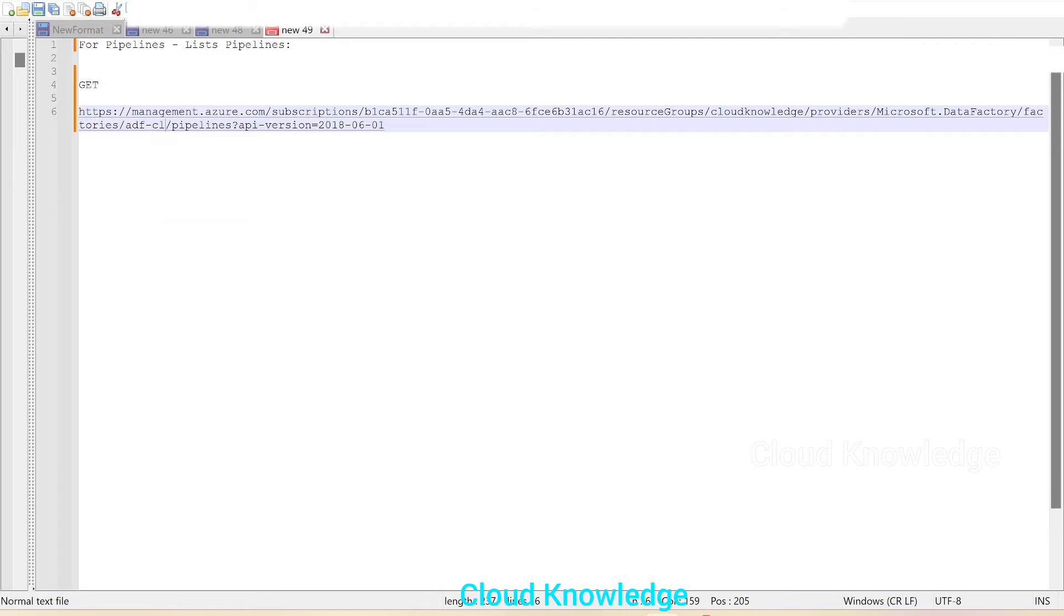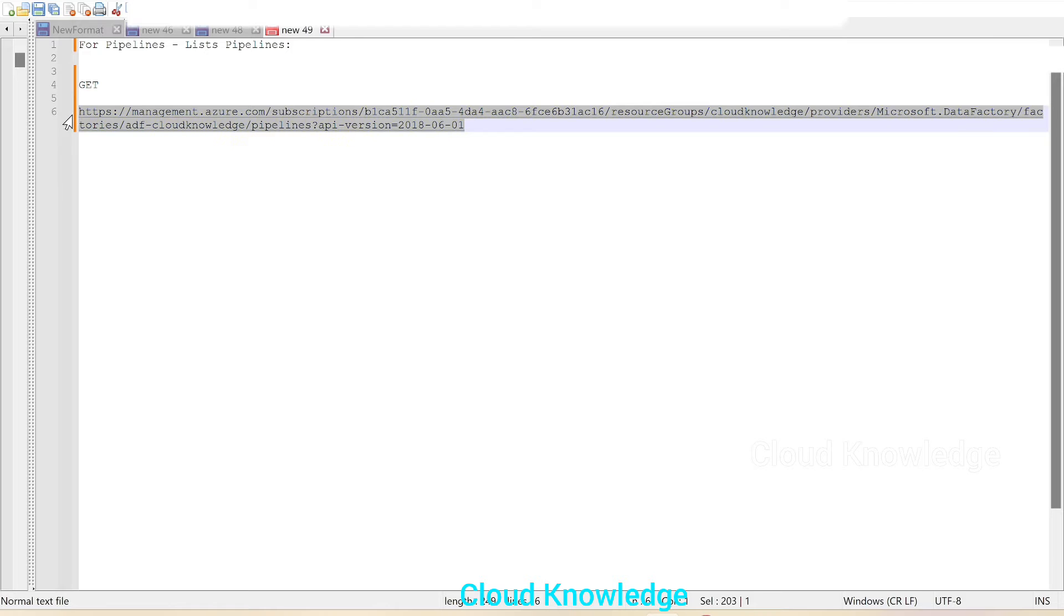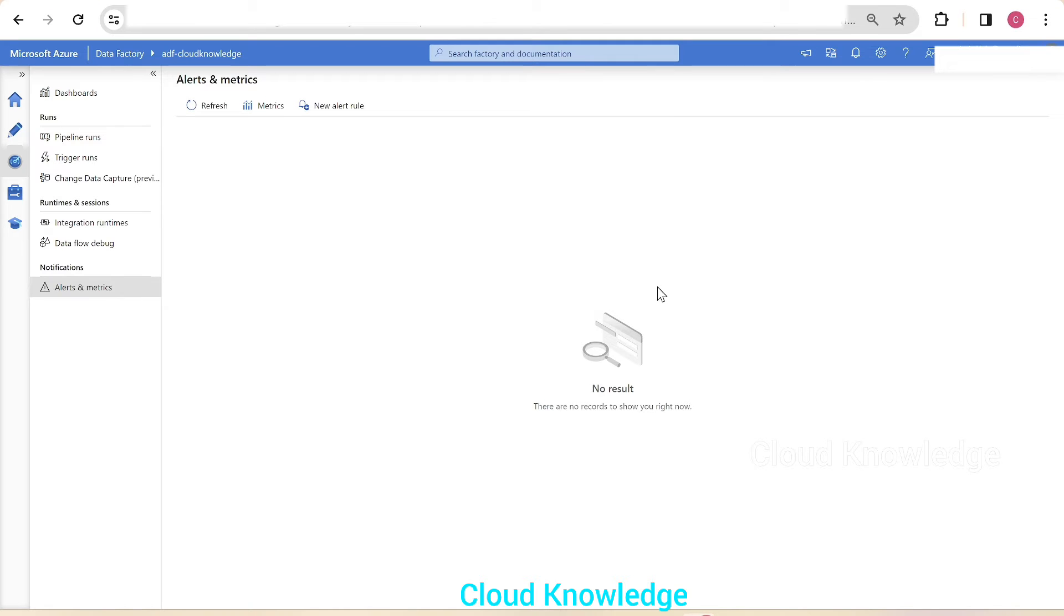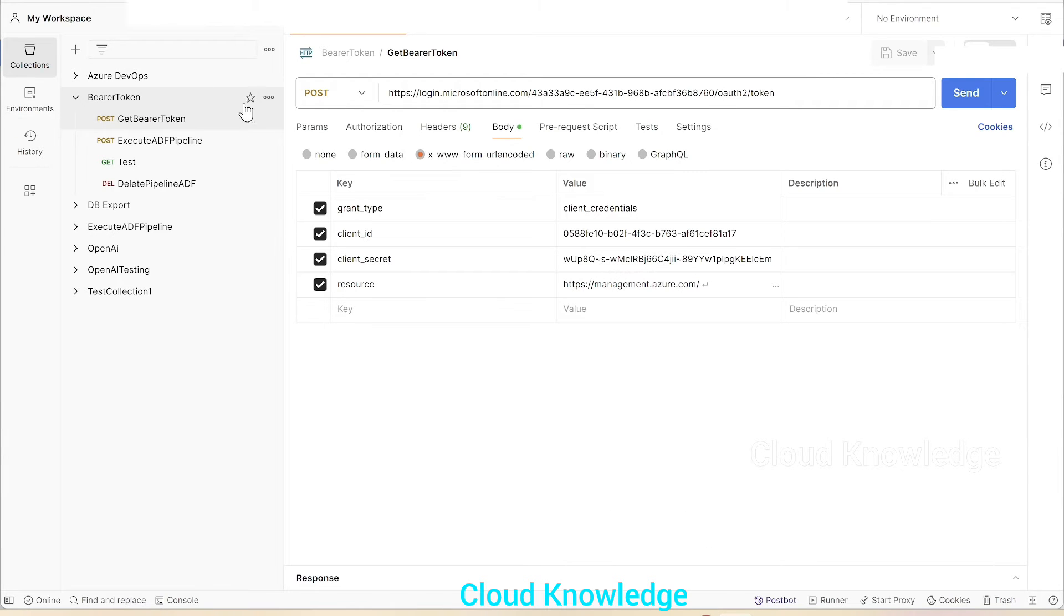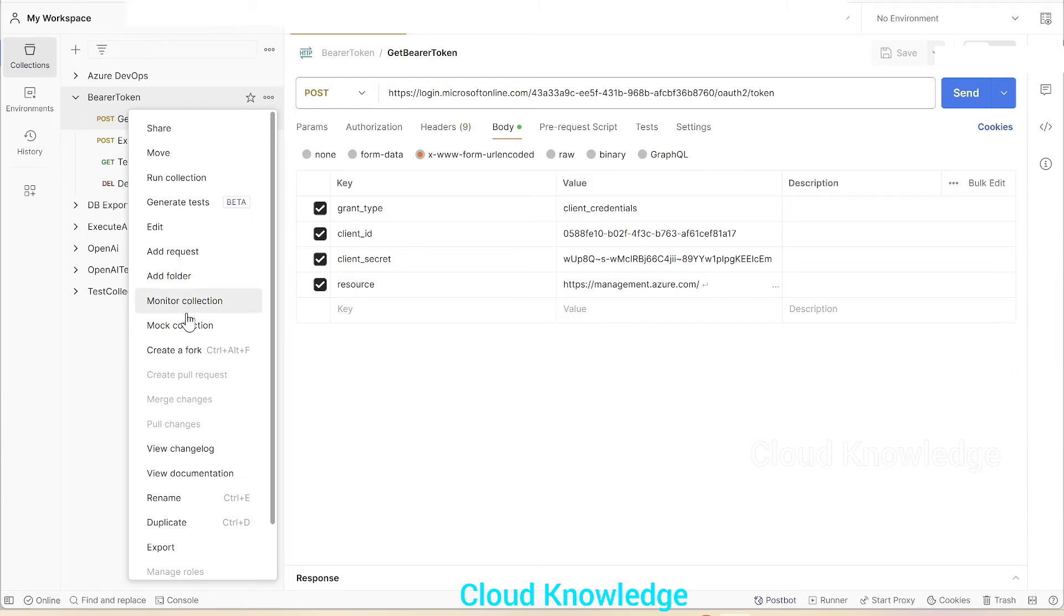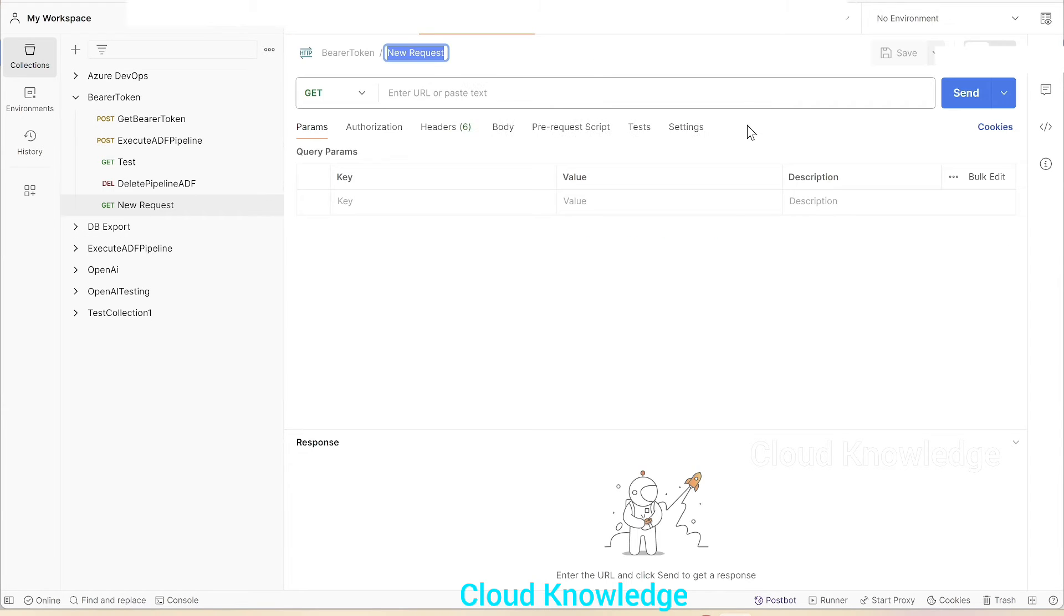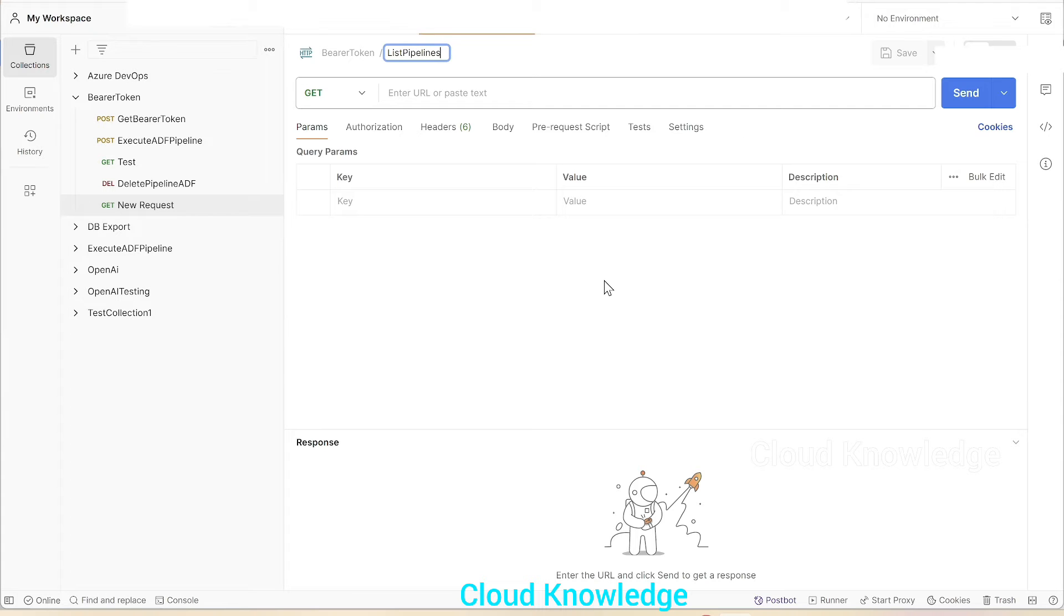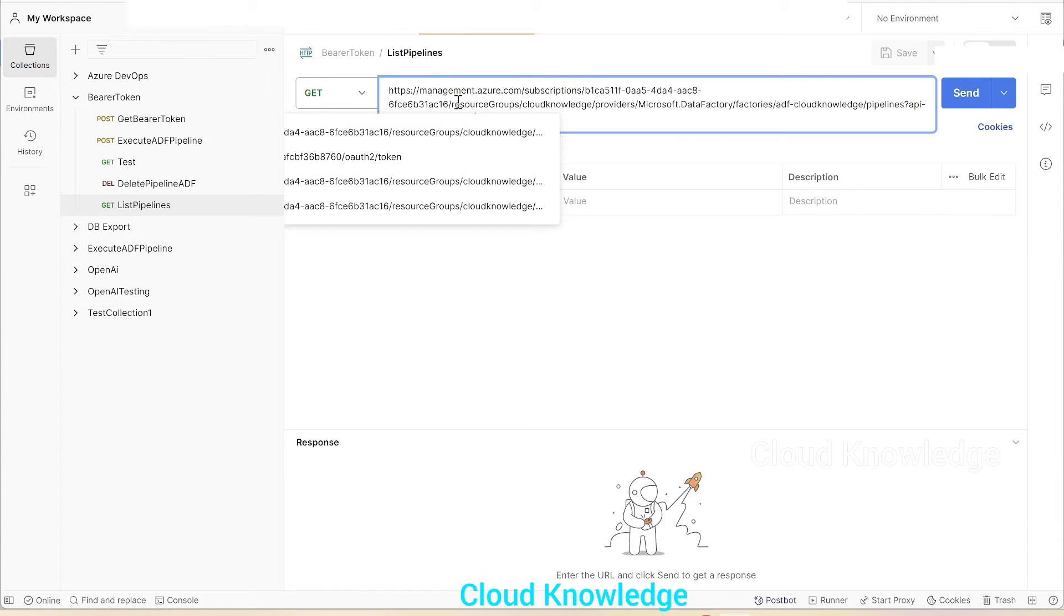So we have the GET request ready. We'll copy this request, go to the Postman tool, and in the collection called bearer token we'll click on the three dots present here and add a new request. The new request is to list pipelines names in a data factory. The method will be GET, so we need not change it from the dropdown. We'll simply paste the URL.